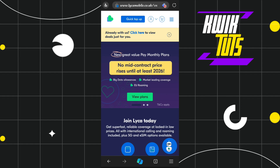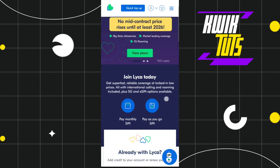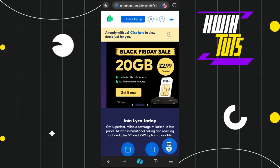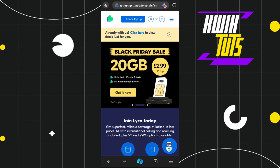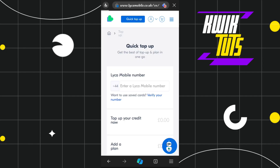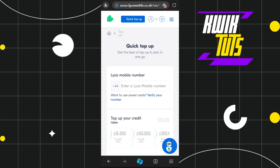Simply click on that URL and it will redirect you to the official UK website of Like a Mobile. Once you are on this page, at the top you are going to see the option which says 'Quick Top Up', so you simply need to click on that option and you will land on the top up page.